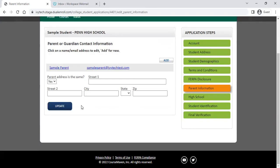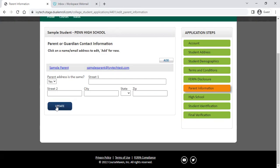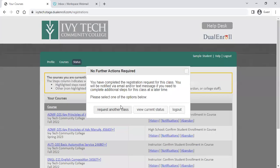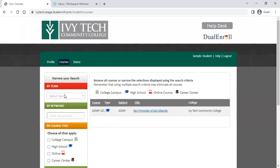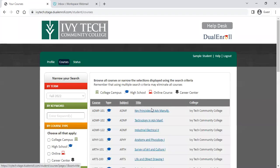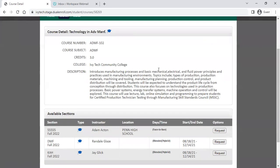It's also going to do the same with your parent contact information. If this parent information is correct, just click update. If you need to add additional parent contact information, click the add button and enter the additional details. Once you update that, you're right back to the registration screen, where you can request another class or view your current status. We're going to request one more — advanced manufacturing 102.